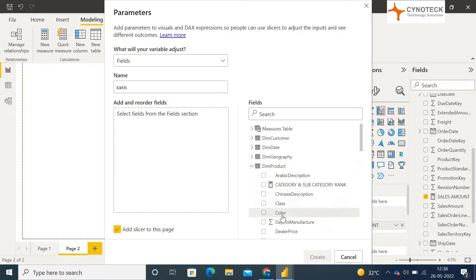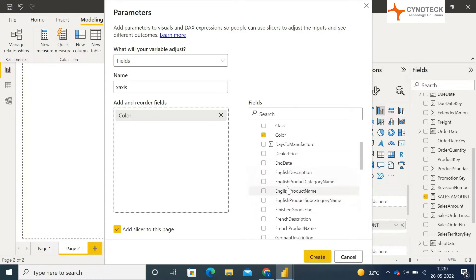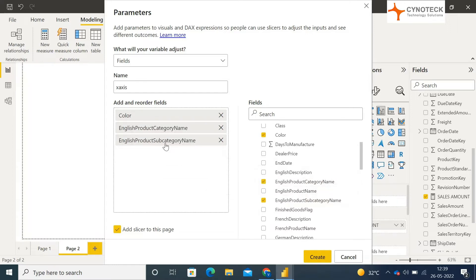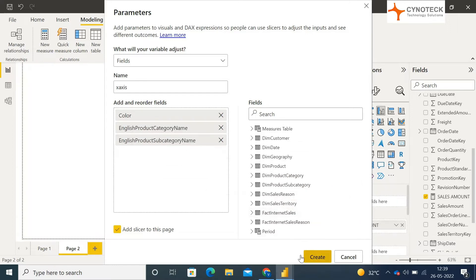In my case, I am selecting color, English product category name, and English product subcategory name. Now click on create, and make sure that the add slicer to this page checkbox is marked.